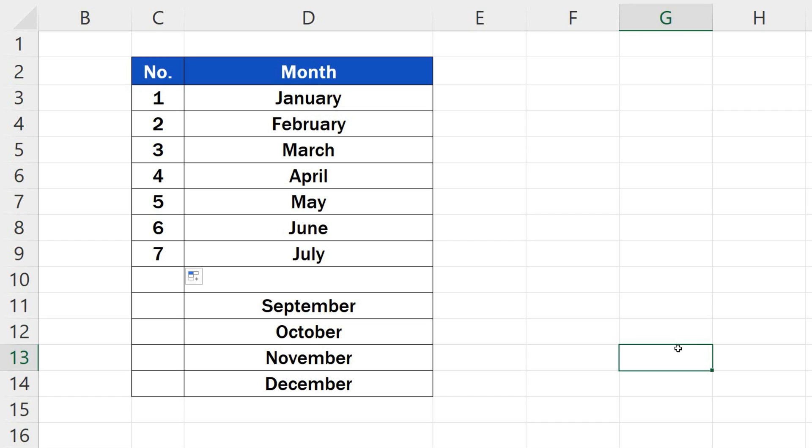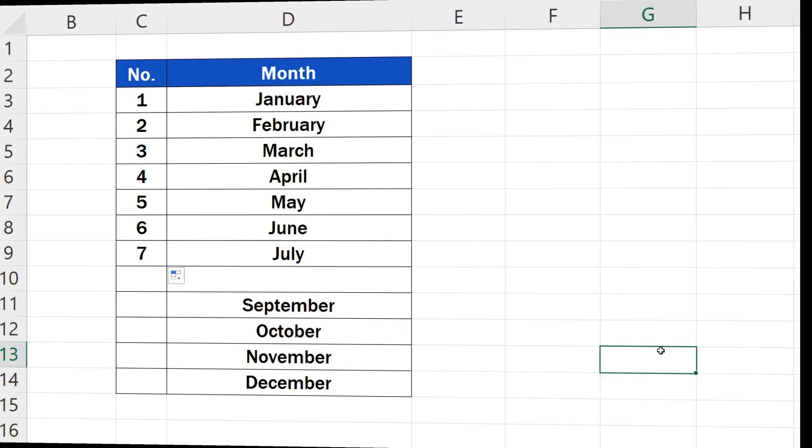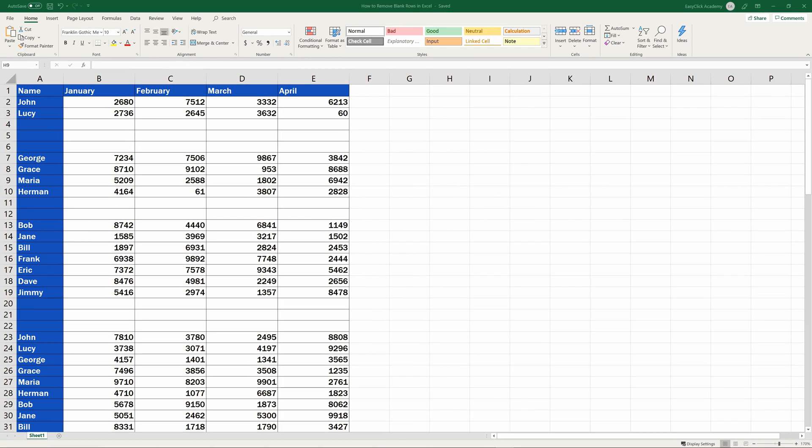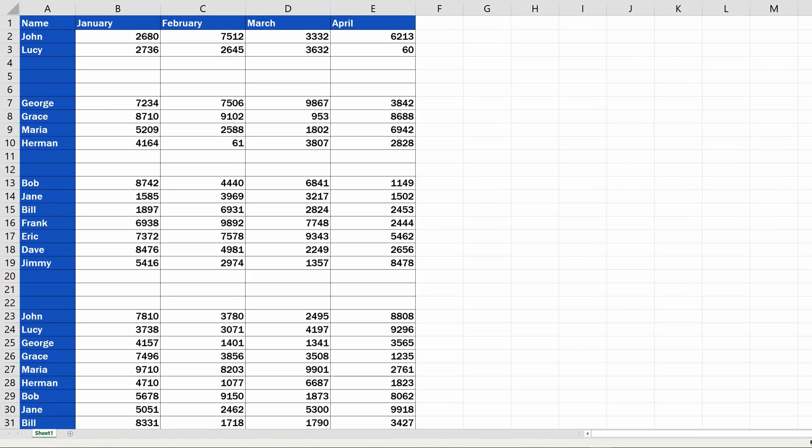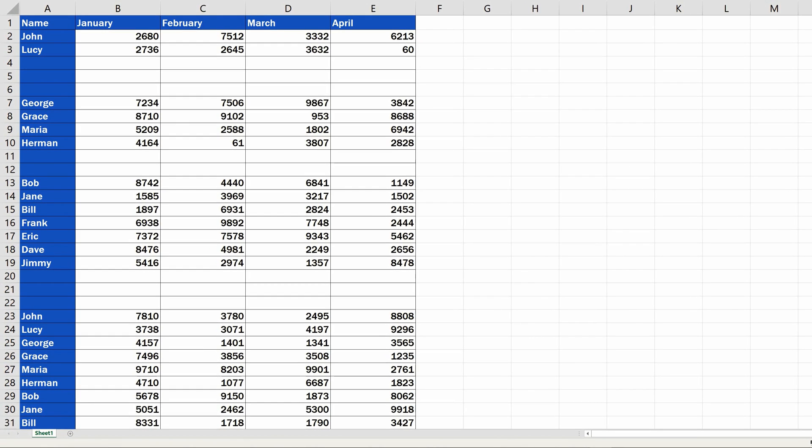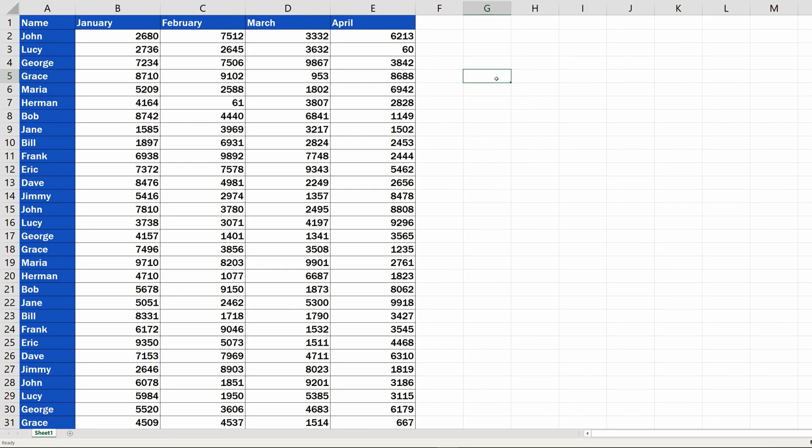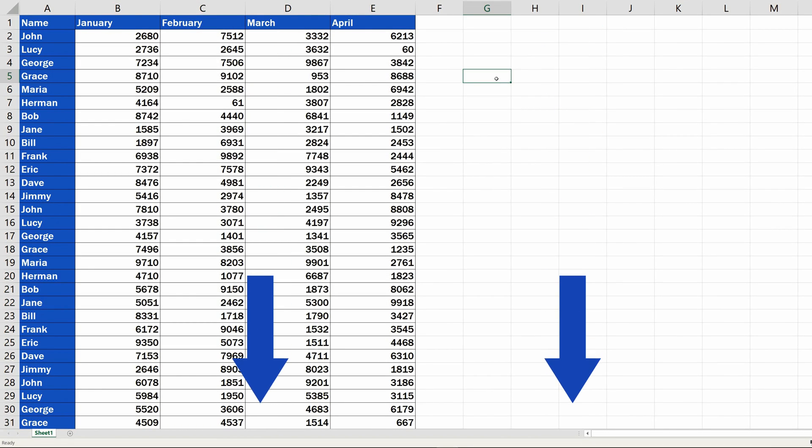The easiest way to get rid of a blank row is to remove it. You can learn more about how to remove blank rows in Excel in the video tutorial by EasyClick Academy, the link to which has been provided in the description below.